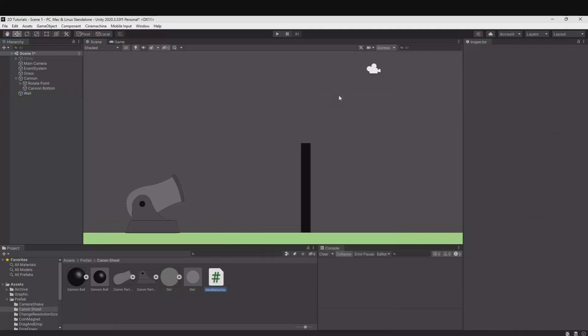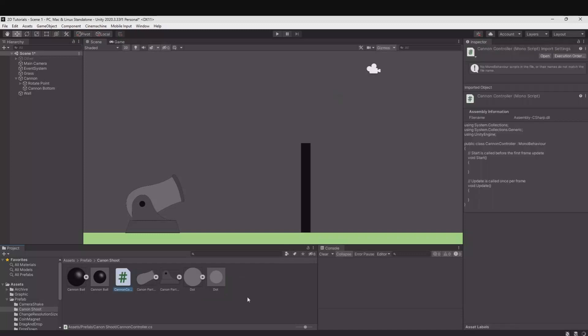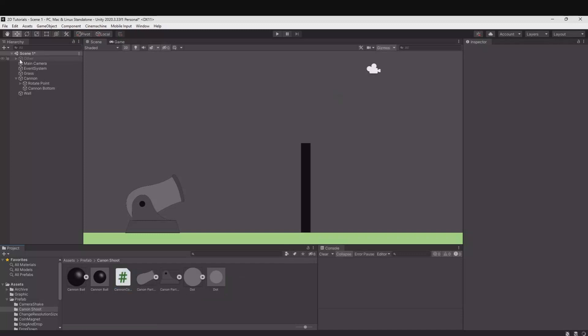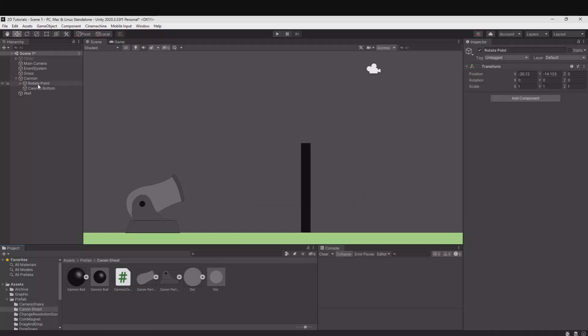Create C-sharp script. Call this cannon controller. Let's place it on the rotate point like this and let's open it up.